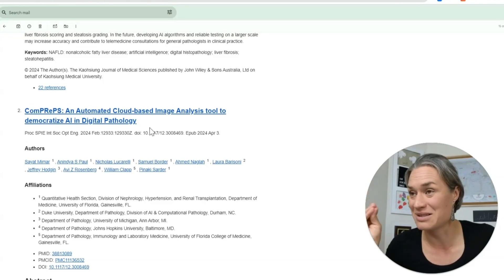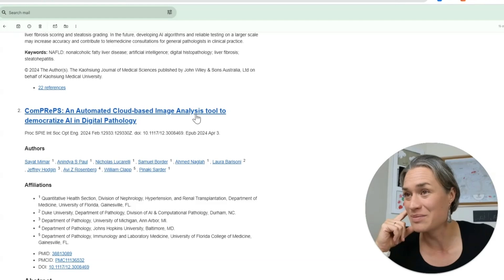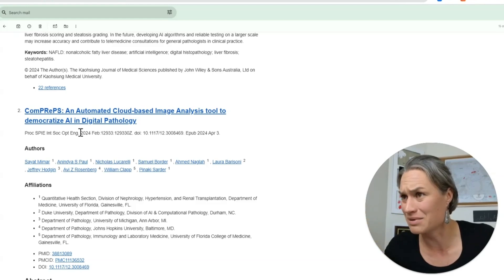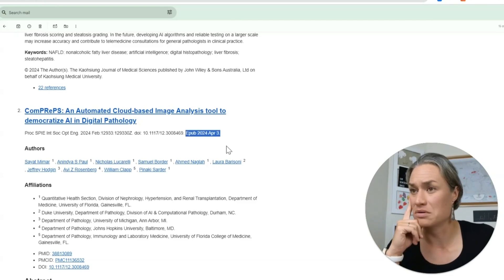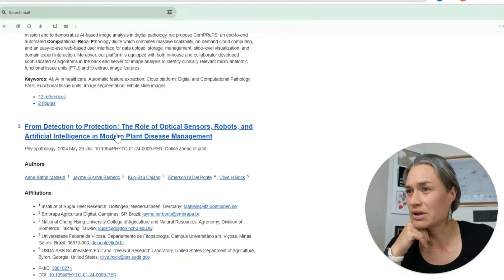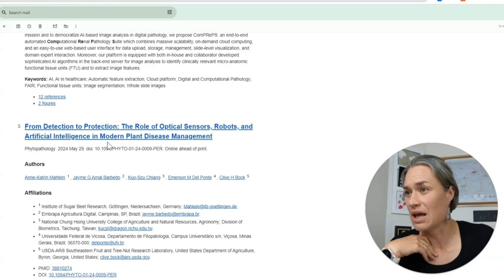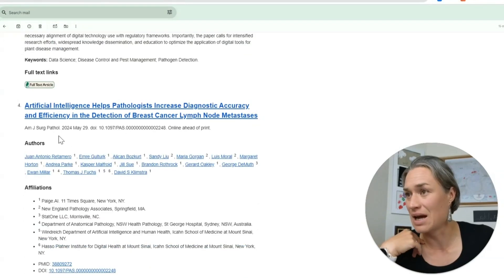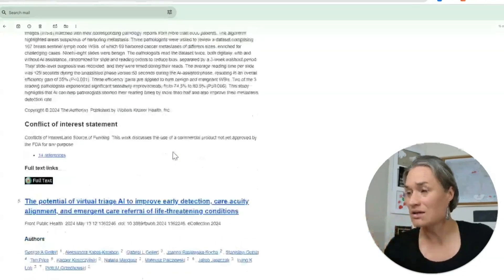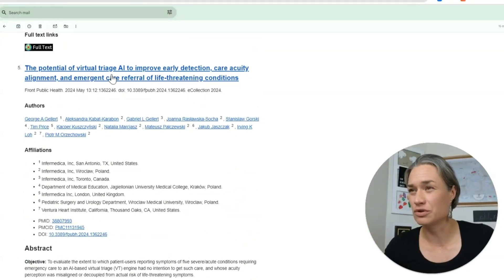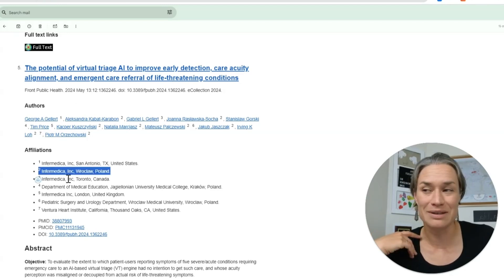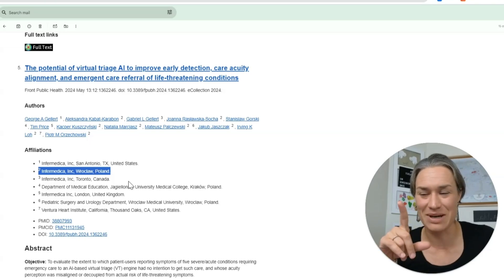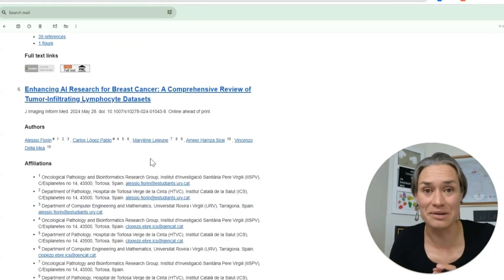Here's one — 'Automated COMPREEPS' — I love those acronyms in digital pathology image analysis. This is an automated cloud-based image analysis tool to democratize AI in digital pathology; I must read that one. But it's old — from February — it shows up because the epub was in April. Then 'From Detecting to Protection: Optical Sensors, Robots, and AI in Modern Plant' — not relevant. And 'AI Helps Pathologists Increase Accuracy' — we already saw that one. Also 'Potential of Virtual Triage AI to Improve Early Detection' from Wrocław — and I studied in Wrocław, so I might need to read that.